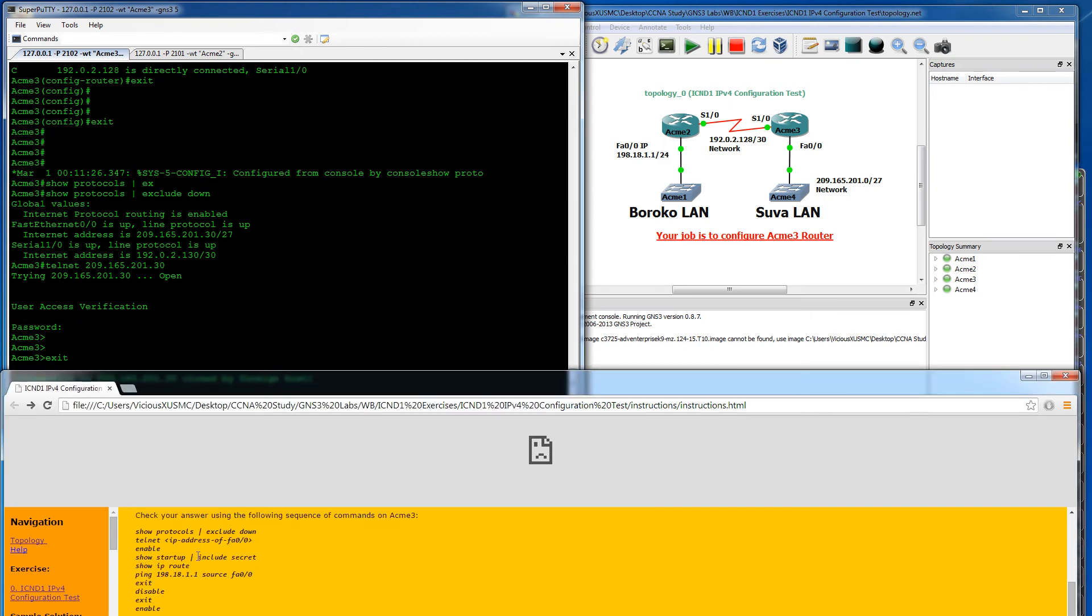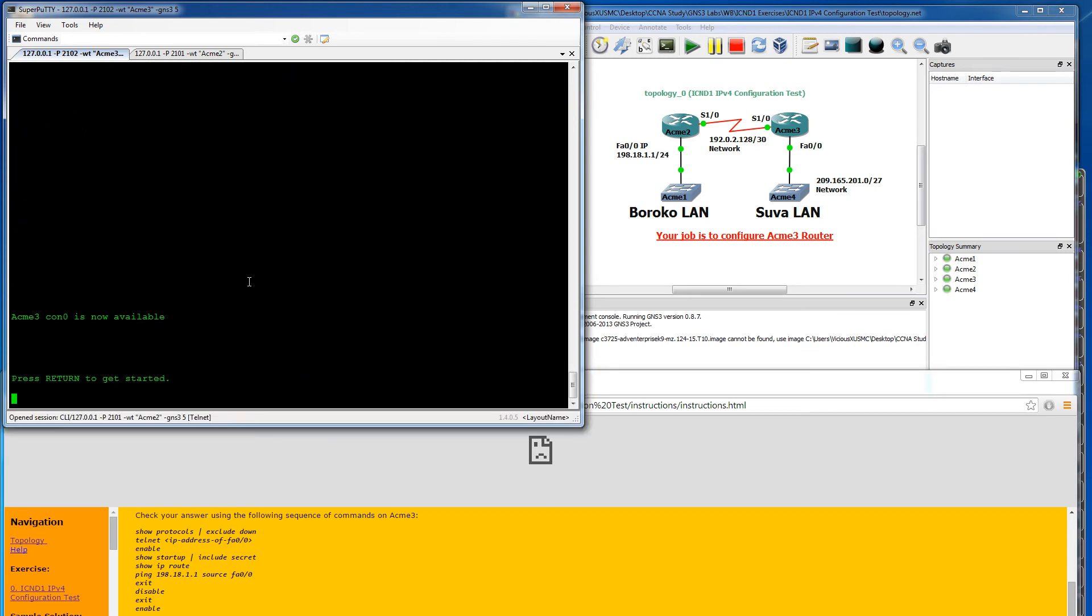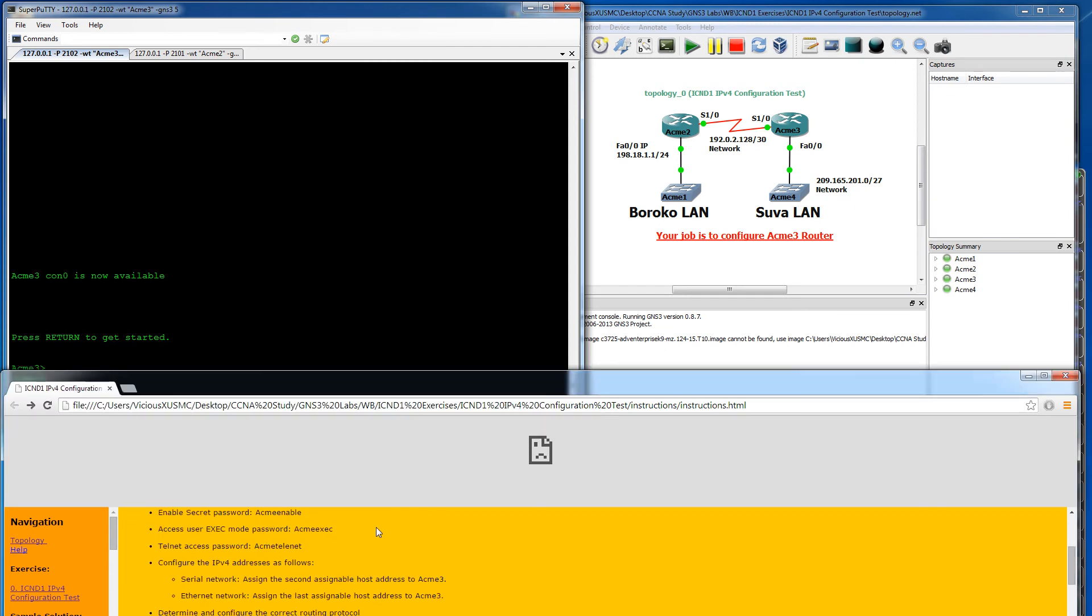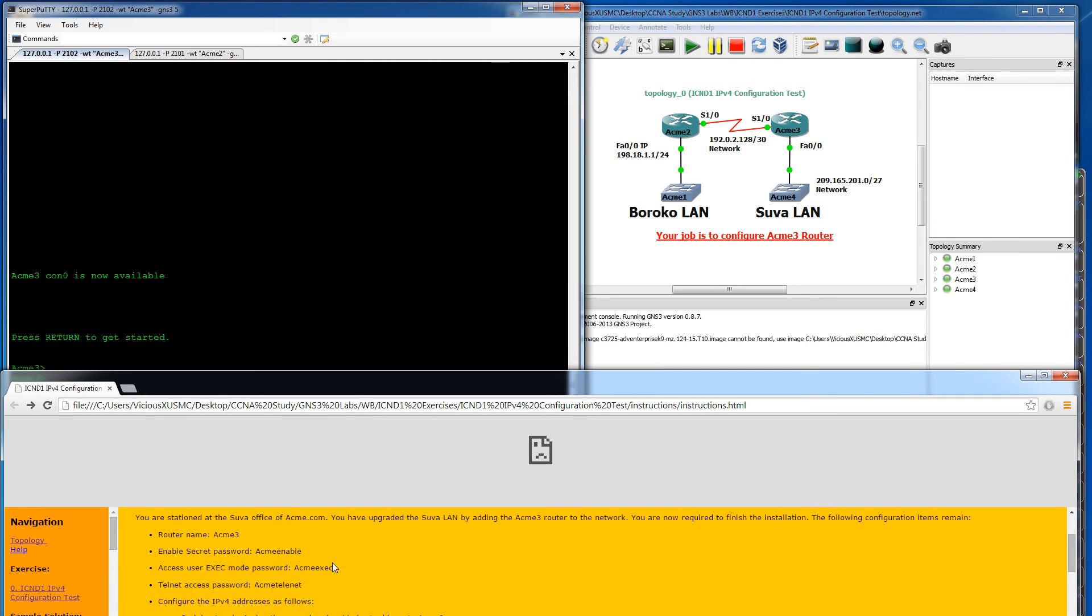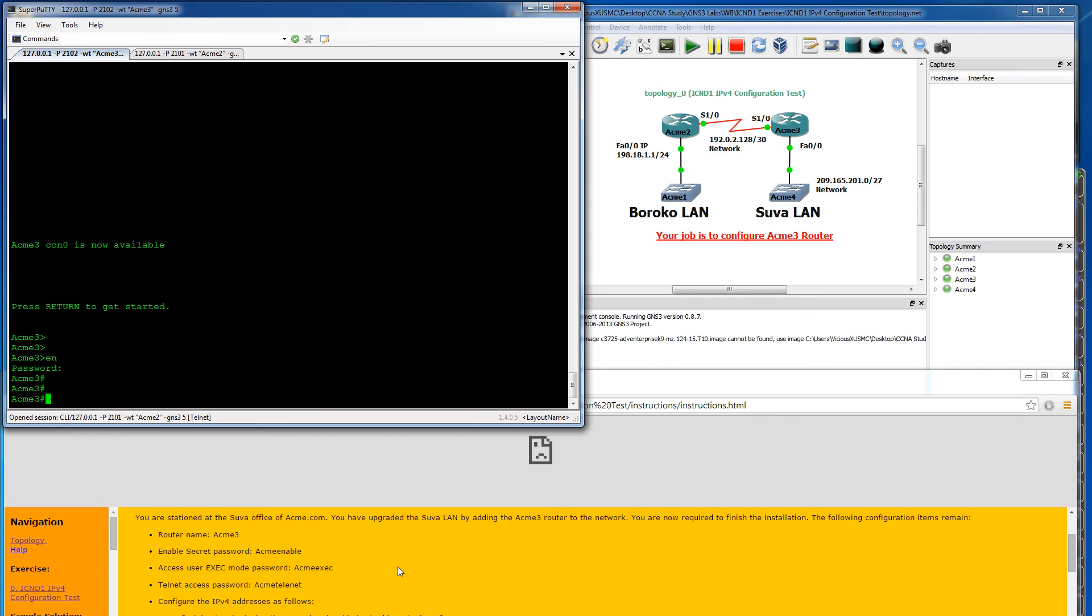Next is going to be enter enable mode. So we need to exit out. And when we hit enable, it should prompt us for our secret. So the secret we used was acme enable. A-C-M-E-E-N-A-B-L-E. That works.